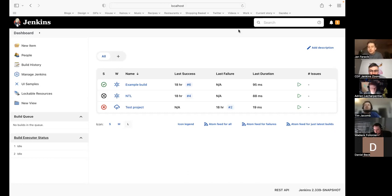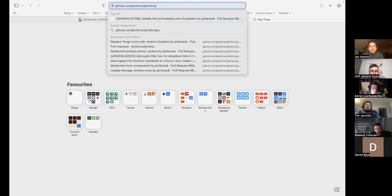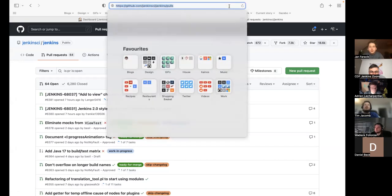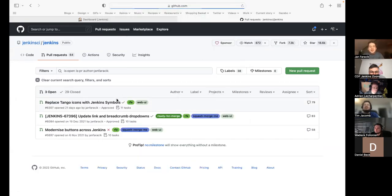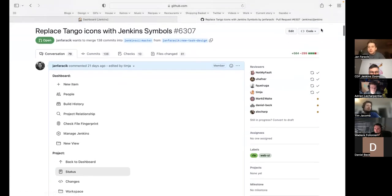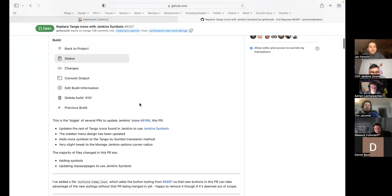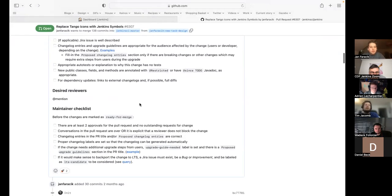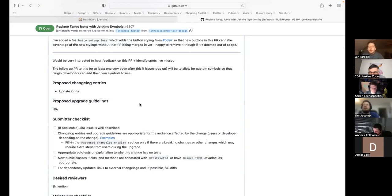I've got a couple of things to demo today. Should we look at the symbols briefly and see what people are thinking? Do you just want to open the PR quickly? Sure. I updated the changelog this morning because it doesn't just touch the side panel — as soon as you touch the side panel you touch all over the place. So I changed it to 'update icons' — I'm not sure if you want to be more descriptive.